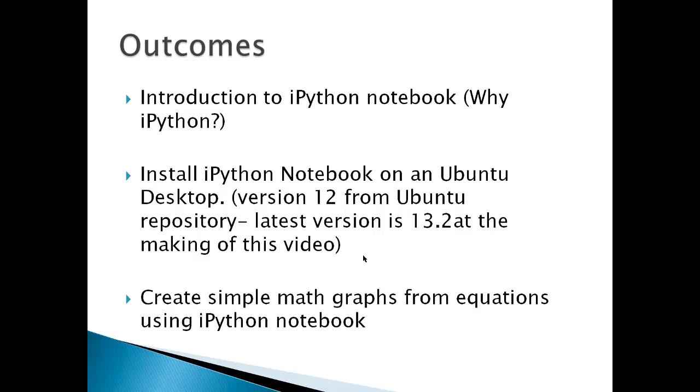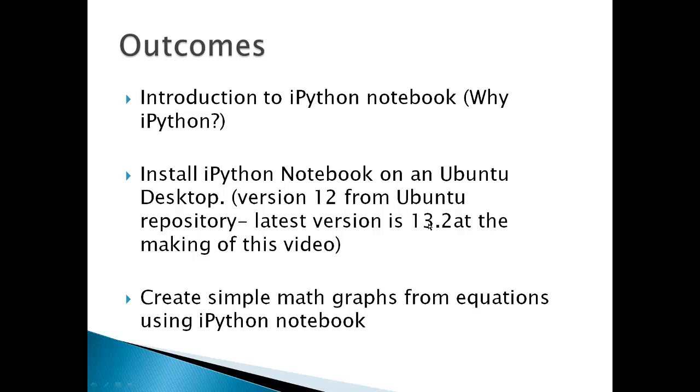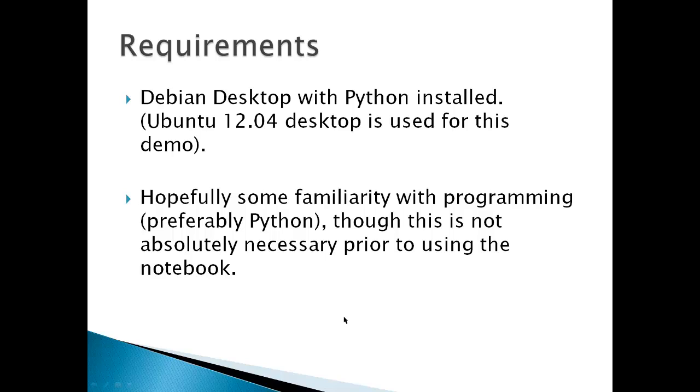So the outcomes for this video would be introduction to IPython Notebook. I've already covered that. Install IPython Notebook on an Ubuntu desktop. Basically, it's going to install version 12.1 from the Ubuntu repository, and I'm using that version because it's a little bit easier to install than 13.2, which is the latest at the making of this video. Finally, I'm going to create some simple math graphs from equations using IPython Notebook.